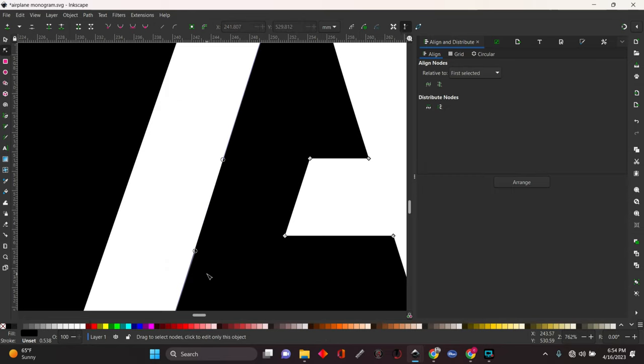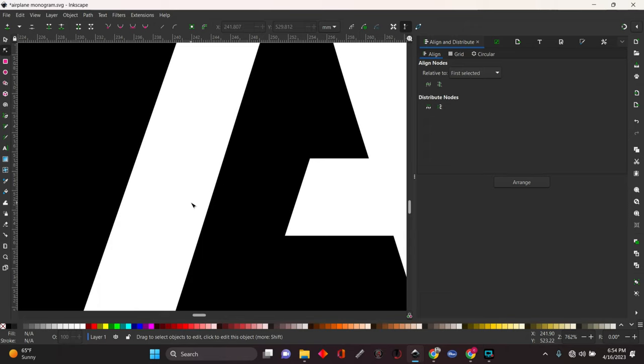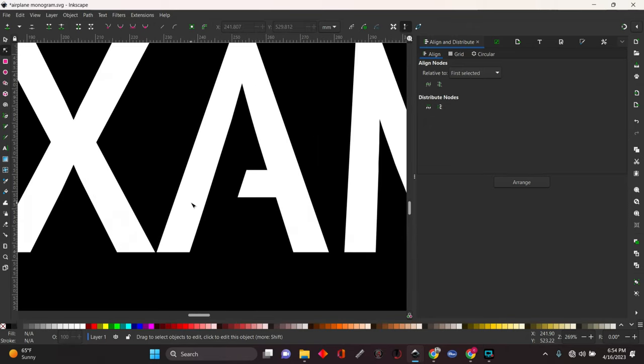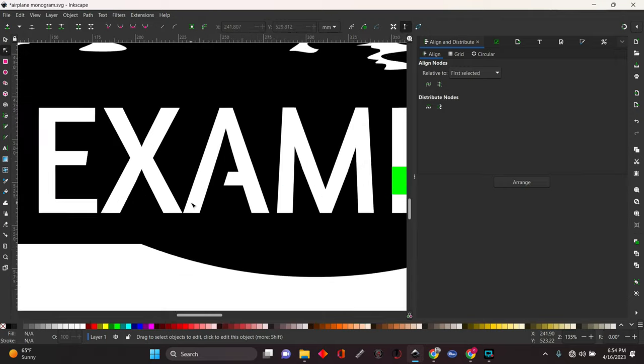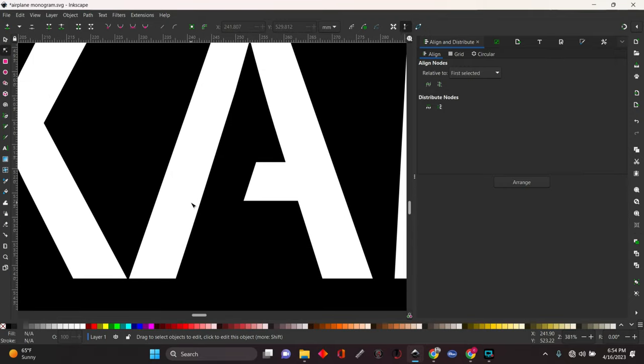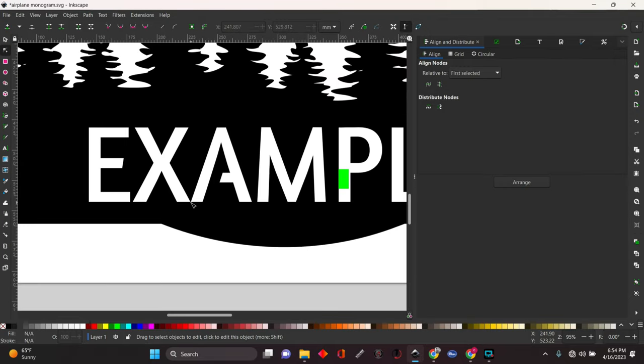Select it, hit the delete key, and it's going to take those nodes away. And now you've got a perfectly straight line again. Now I'm just going to hit the minus key on my number pad, and that's going to zoom you out. Plus key is going to zoom you in. Minus key is going to zoom you out.